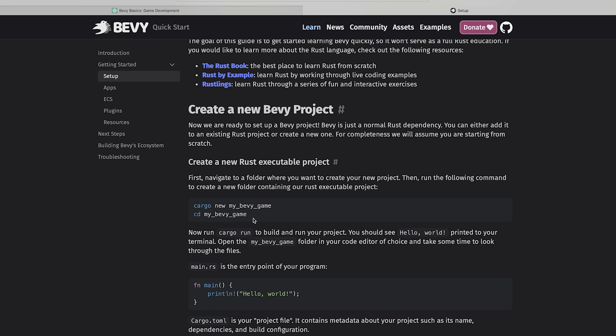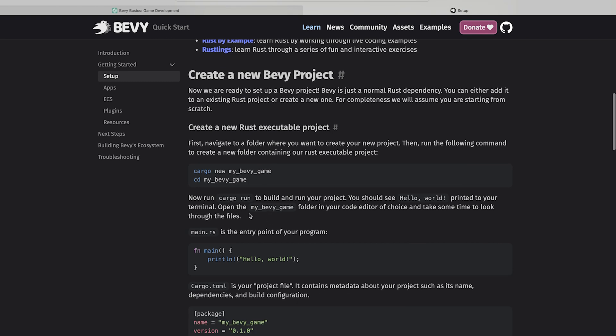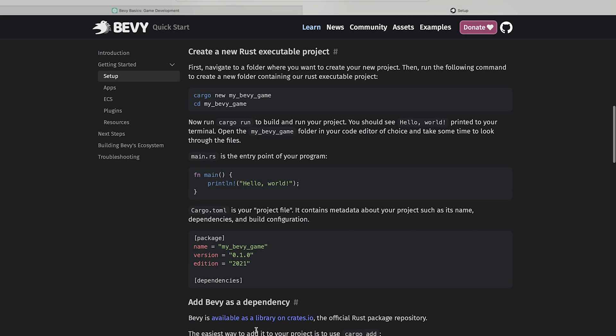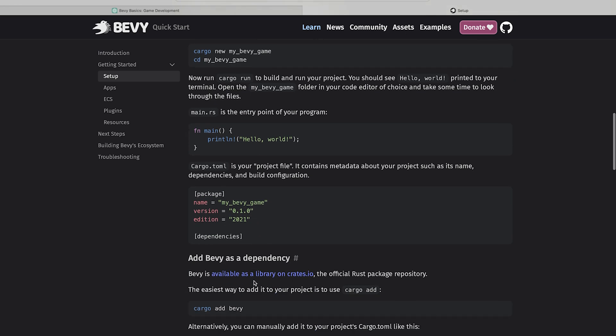Just follow these commands and you can create a new Bevy game project. And follow and add this main.rs and in the cargo.toml files dependencies.